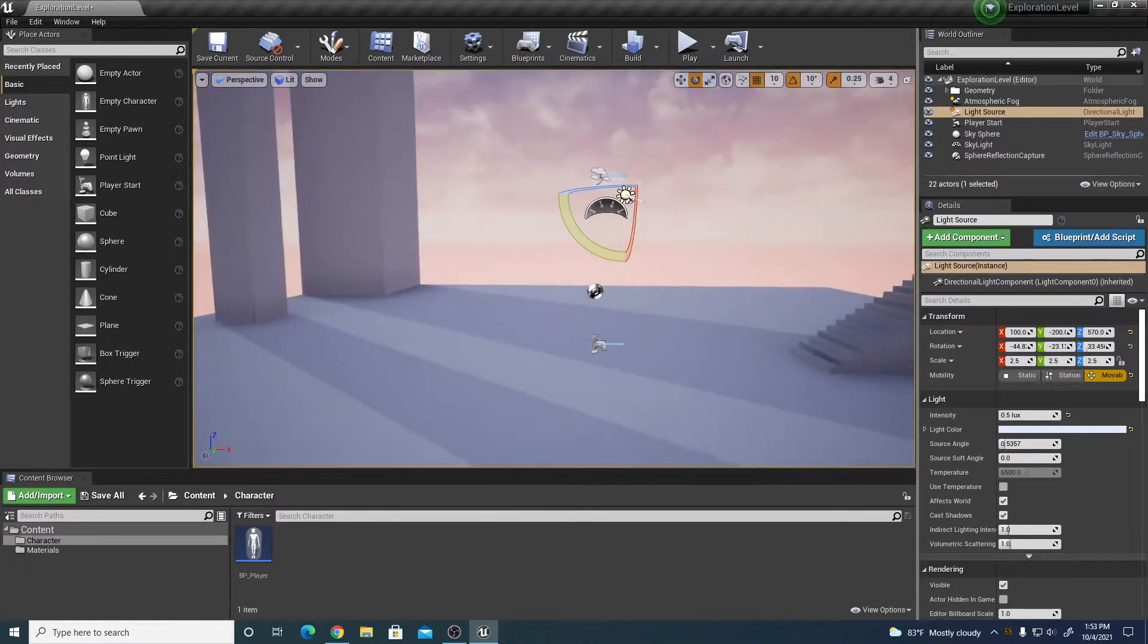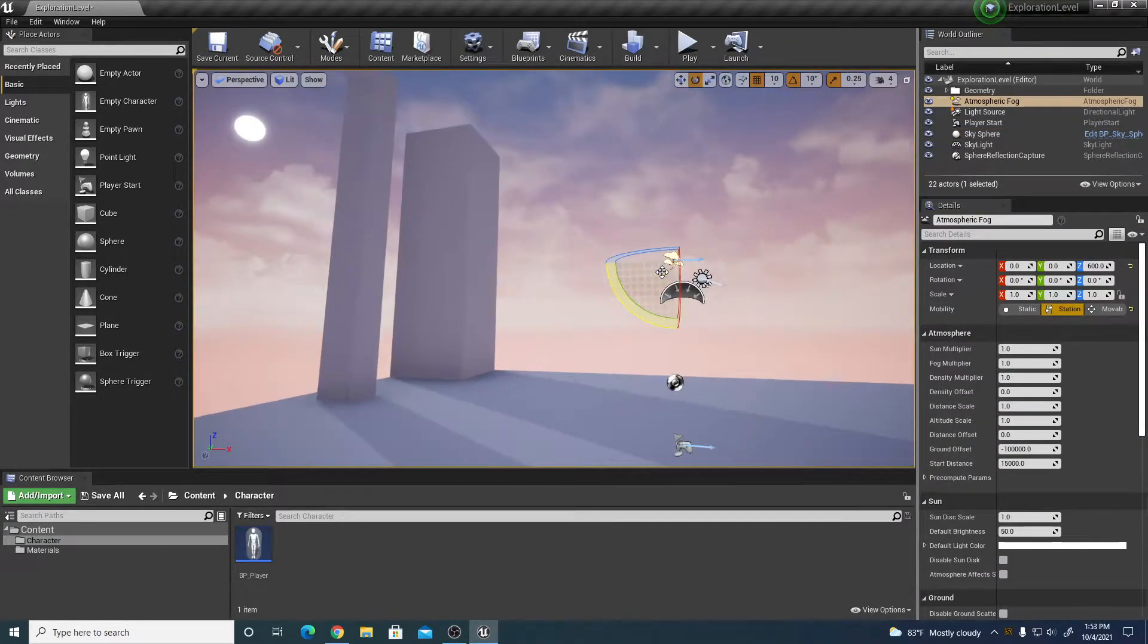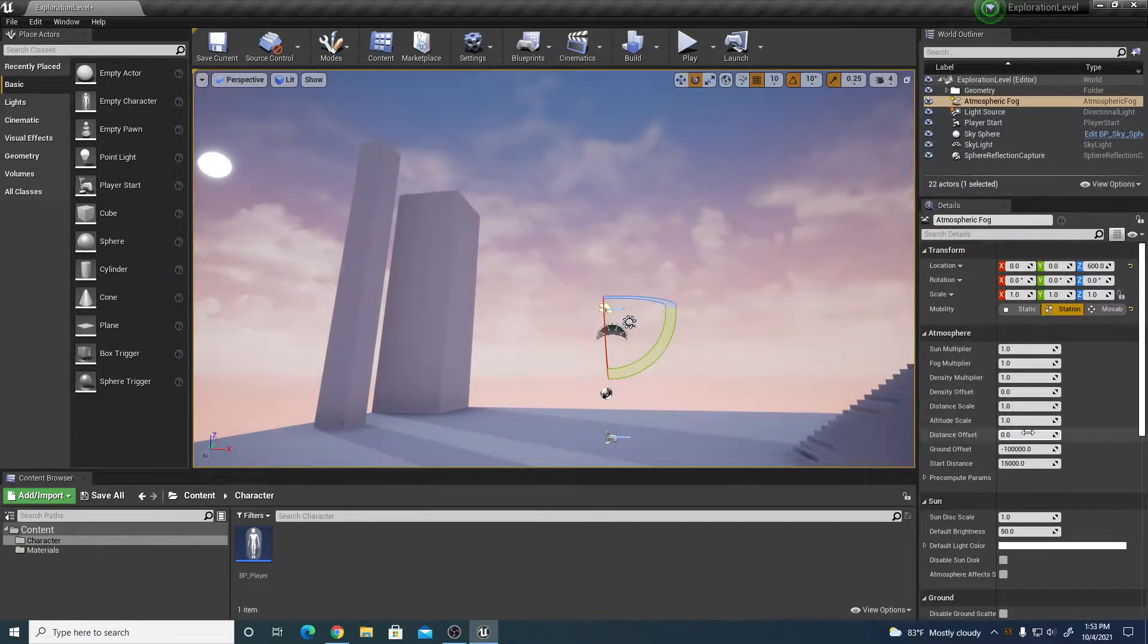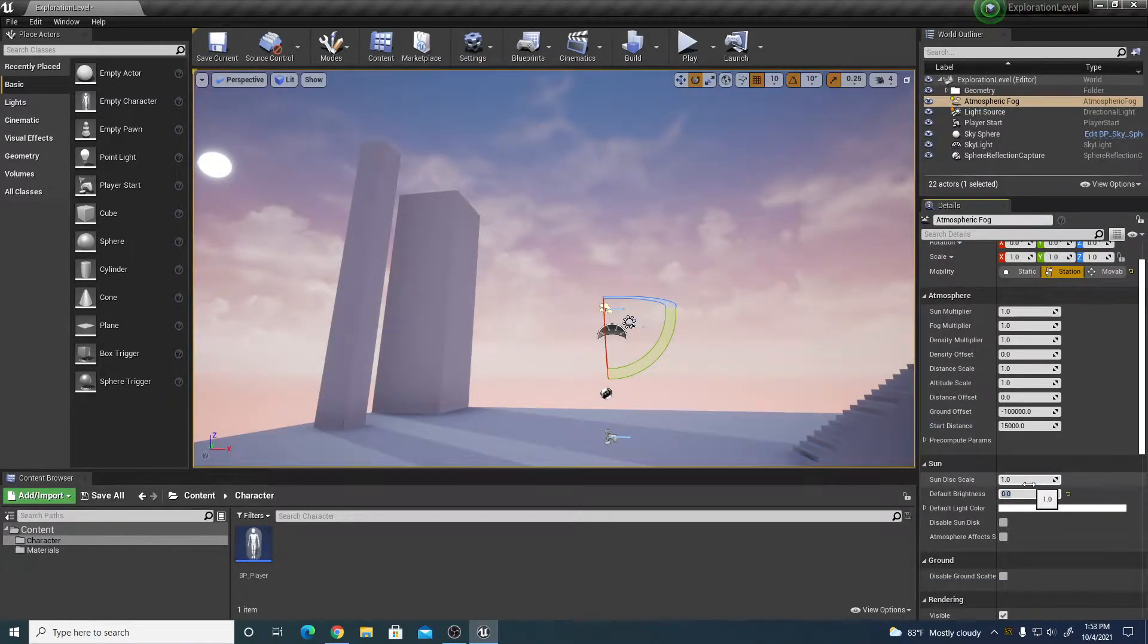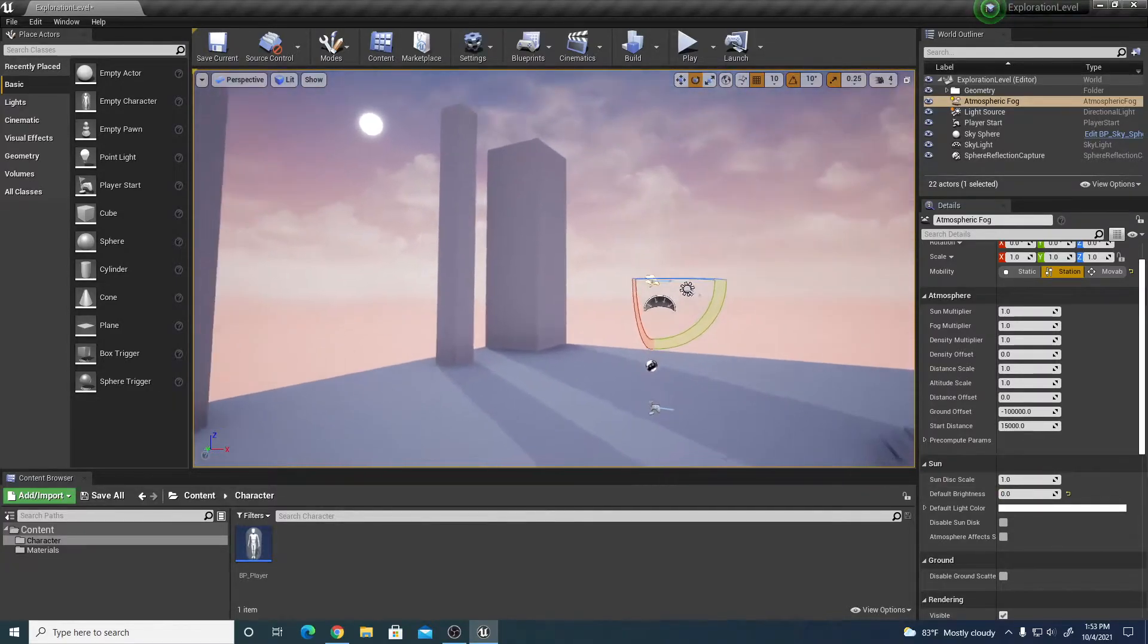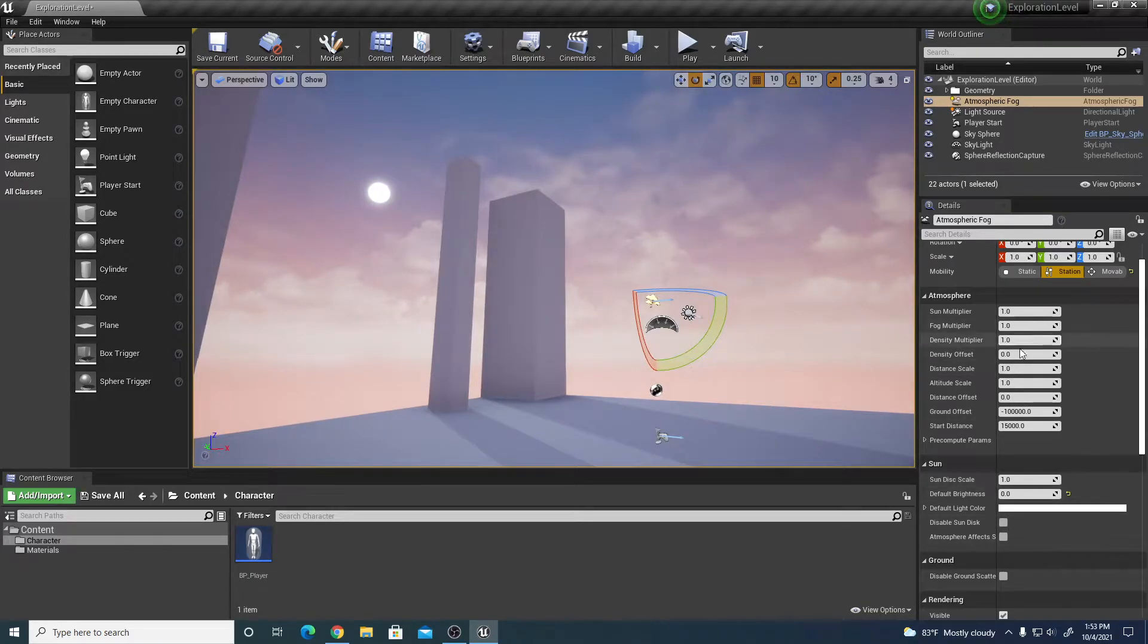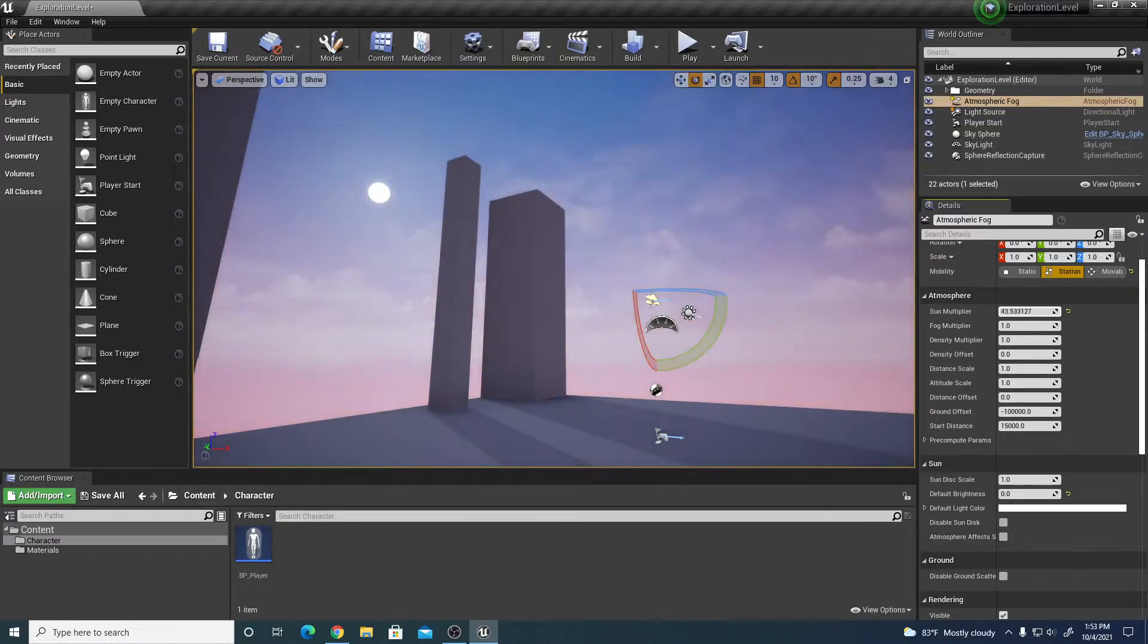We're going to find our atmospheric fog, which is this icon right here that looks like a couple of clouds. We're going to change the sun default brightness to zero. I can change the sun multiplier which is how bright the sun is.